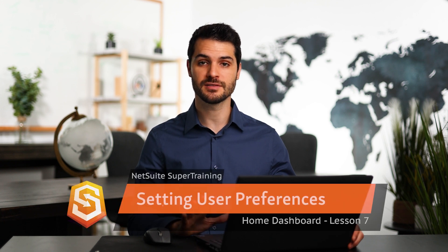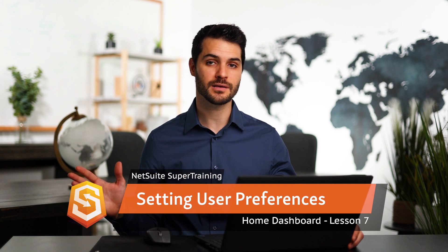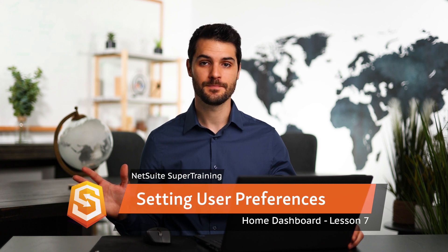Welcome back. In this video, I'm going to show you how to set preferences. One thing to keep in mind is that when you're setting your preferences in NetSuite, you're not influencing anyone else's NetSuite.